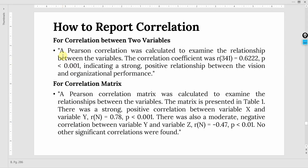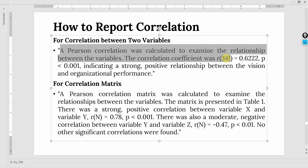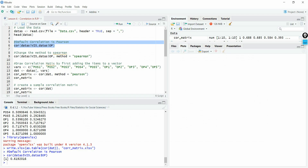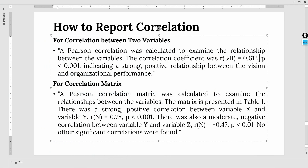How do we report the correlation? For a simple relationship between two variables, Pearson correlation was calculated and the correlation coefficient was 0.612. This shows a strong positive relationship between vision and organizational performance.